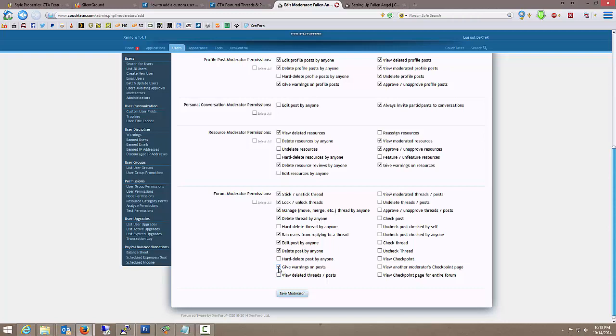Give warnings on post? Absolutely. View deleted threads and post? Sure. Because they might have accidentally deleted one that they didn't mean to, that will give them the opportunity to put it back. With that permission there. Undelete threads and post.